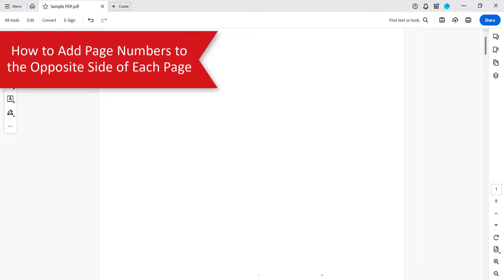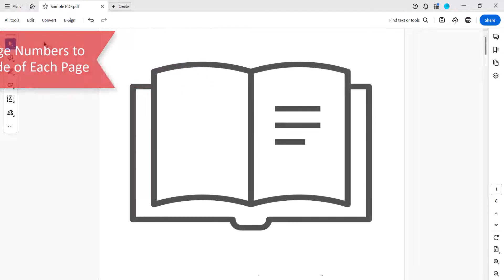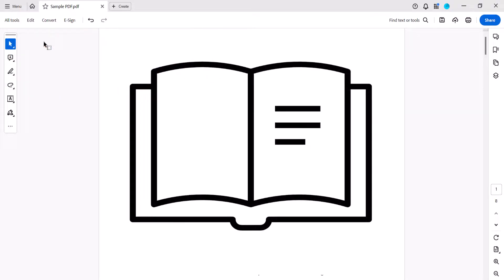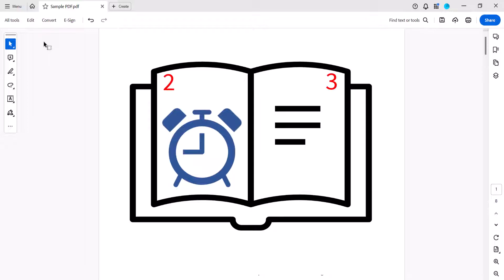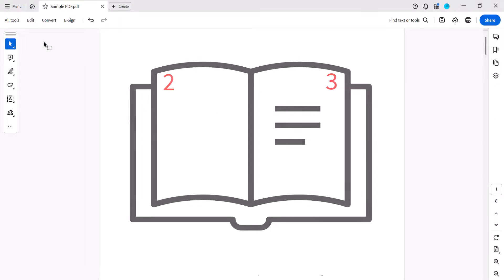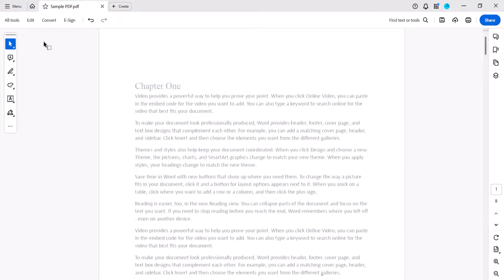If your PDF will be bound like a book, you may want to add page numbers on the opposite side of each page. For this example, we'll place the page numbers on the left side of the even pages and the right side of the odd pages. This process requires going through several of the steps twice, so be forewarned that it does take a bit of patience.